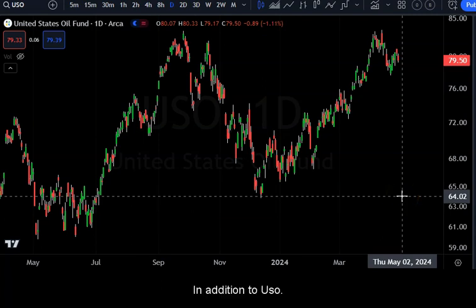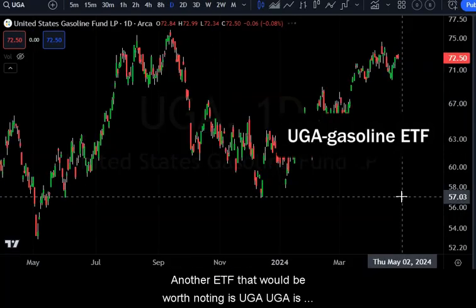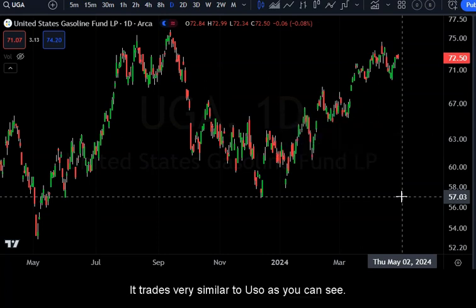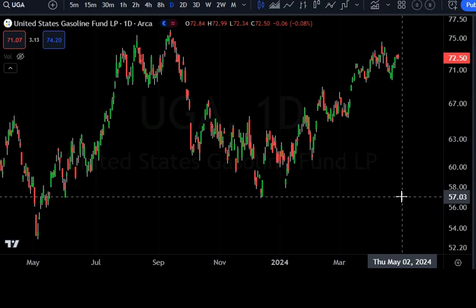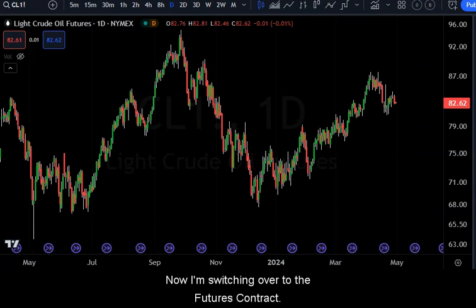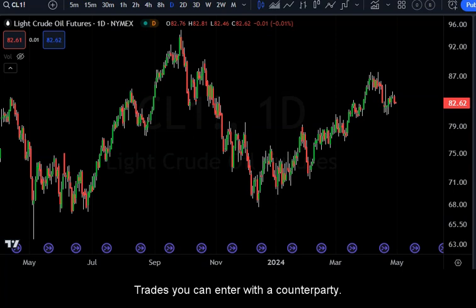In addition to USO, another ETF worth noting is UGA. UGA is the gasoline fund and it trades very similar to USO. You can place long upward bets and you can place bearish short bets using the UGA ETF.